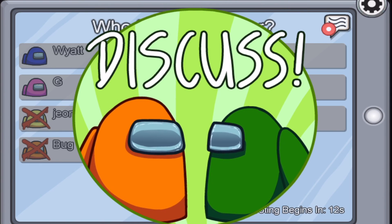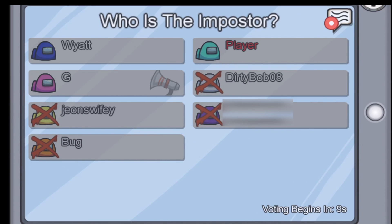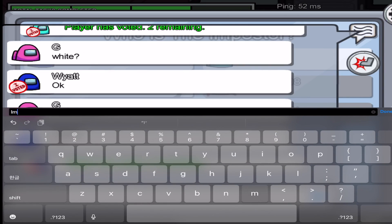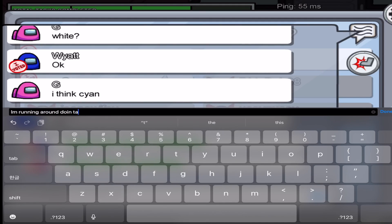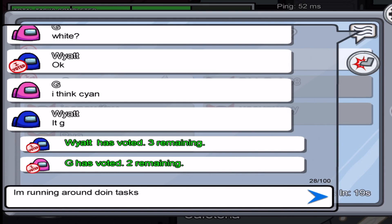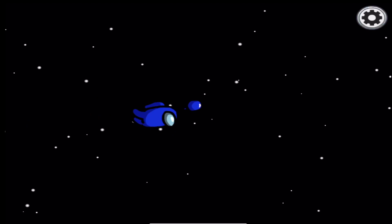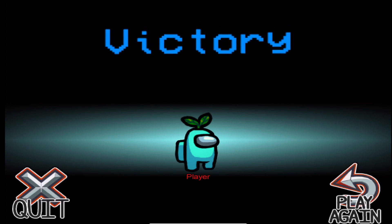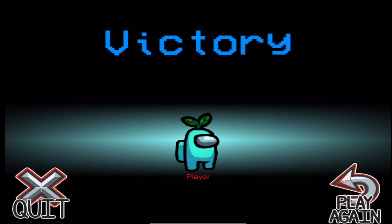I didn't kill anyone though. Pink said they're voting for Cyan — which I thought it was me — but then they ended up voting for the other darker blue, so I really don't know how that happened, but I did end up winning! Woohoo!